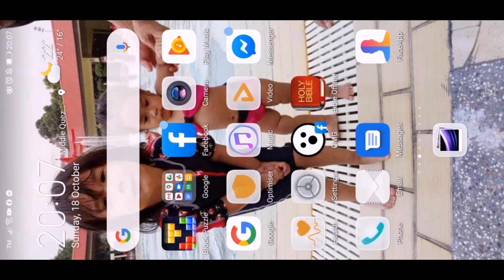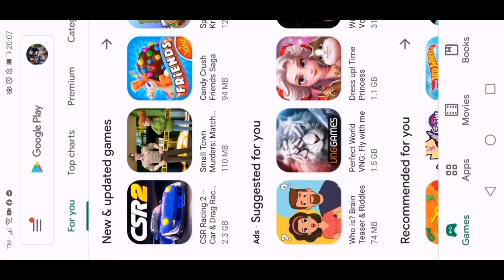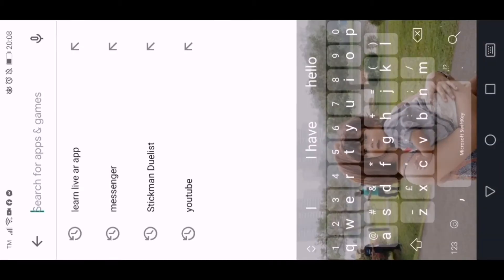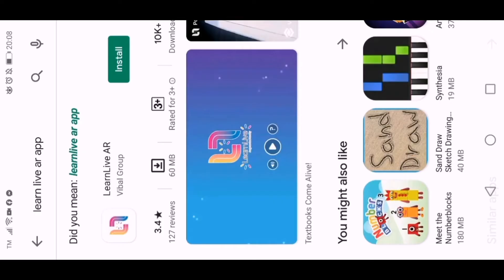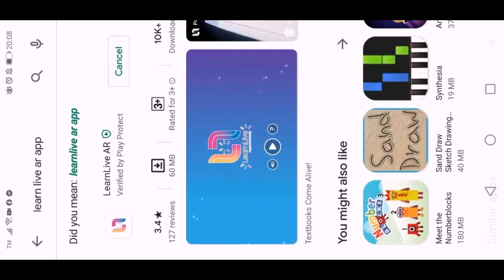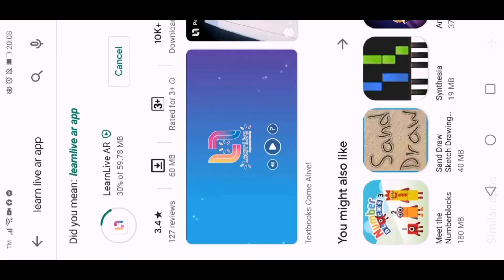So the first thing to do is to go to the Play Store and search for the Learn Live AR. There you go — then press install.